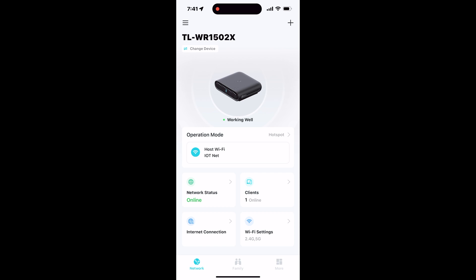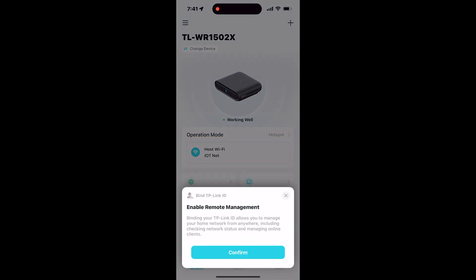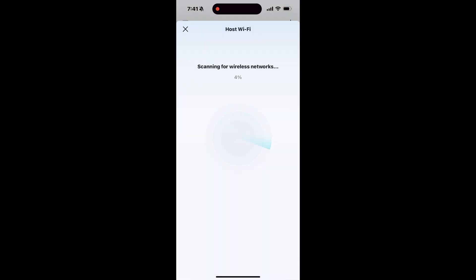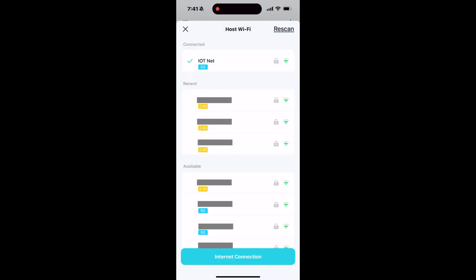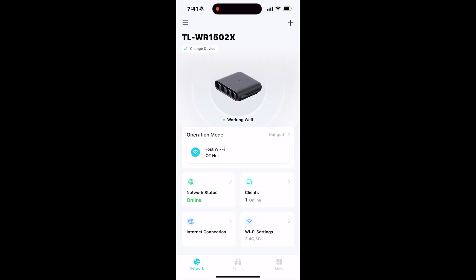For example, to change the internet connection that you're attached to, just tap on the current connection. You'll be prompted to enable remote management and bind the device to this account. Tap confirm and it'll rescan all the local networks. Select the one you want and type the password and you'll be connected.